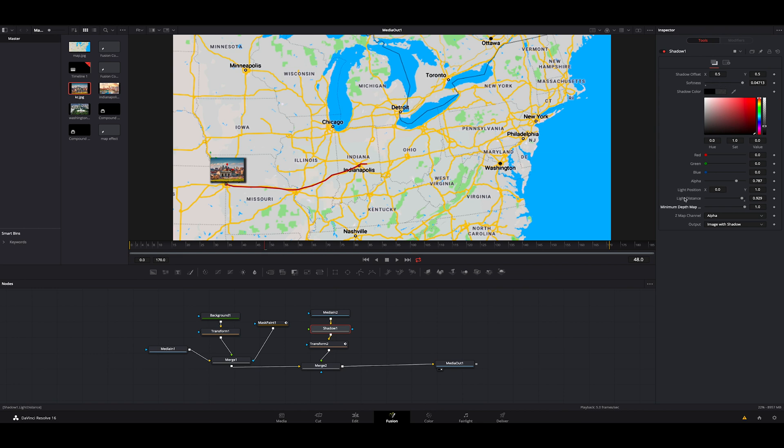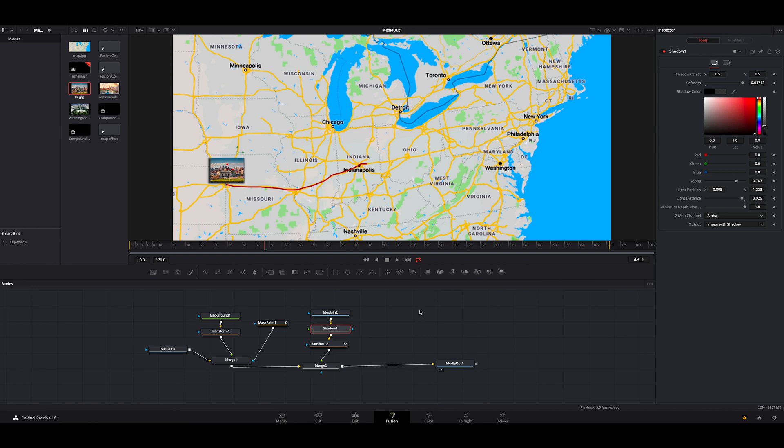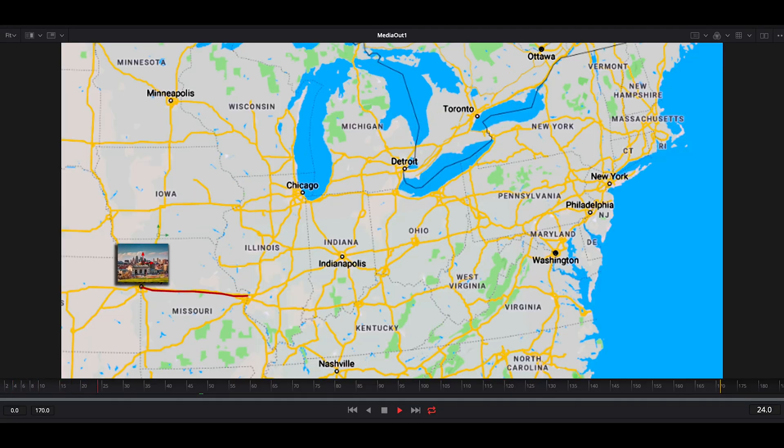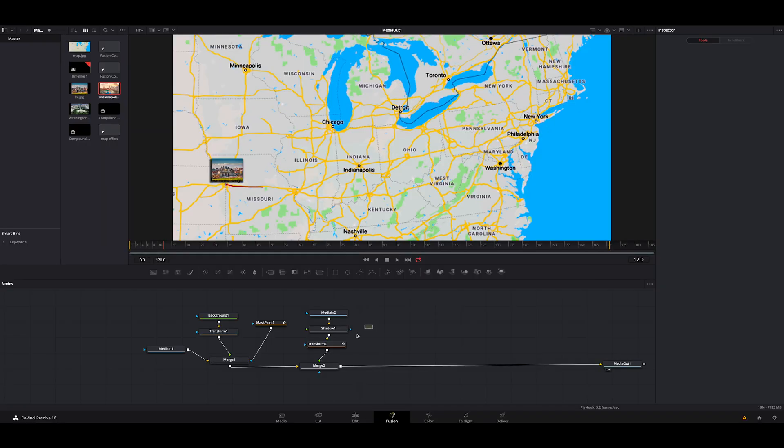Then we can click on this light position and we can move this to find a spot that we like it. I think that's pretty good right there. And now you can see it has a nice little shadow just to pop it off there, make it a little bit more 3D. Then what we're going to do is we're going to highlight the shadow, transform and merge.